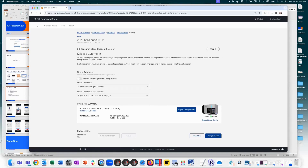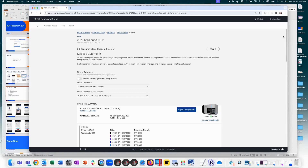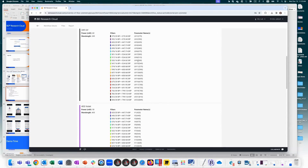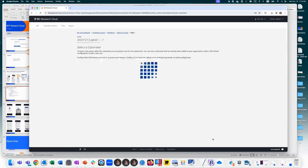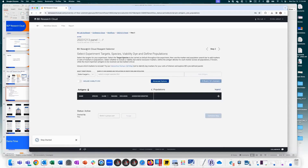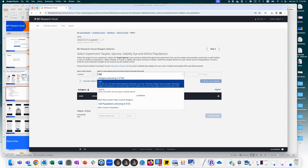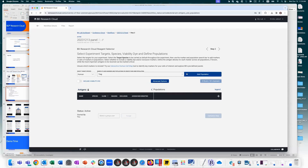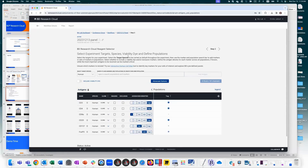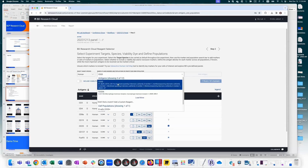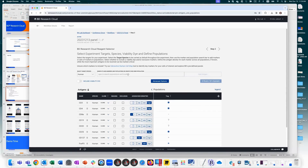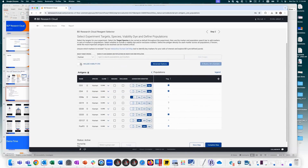Step one is cytometer selection — I'll select the S8 for imaging. You can double-check the cytometer configuration: UV, violet, blue laser, and the additional imaging blue with up to three colors. Step two is selecting targets — choose your species and add antigens one at a time, like CD3, or pull in all markers from a previously created population all with one click. I'll add CD19, CD20, and include a viability dye.